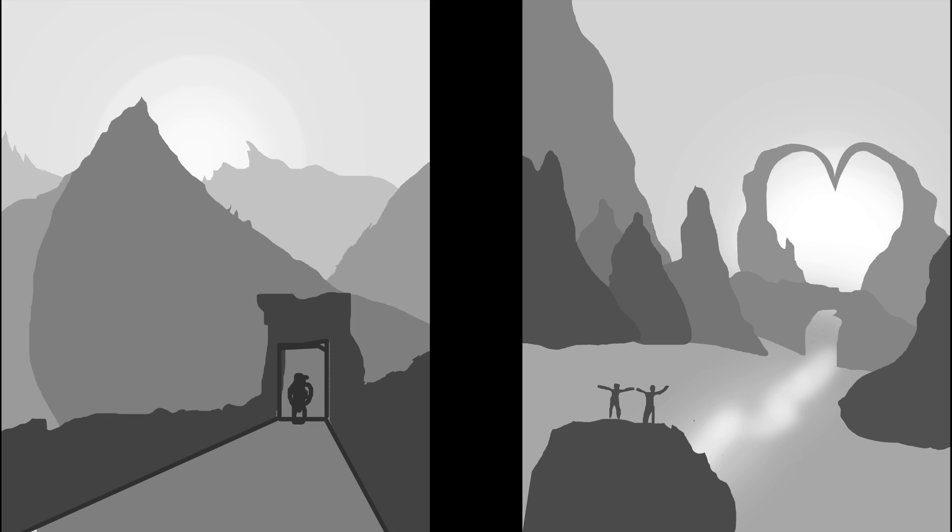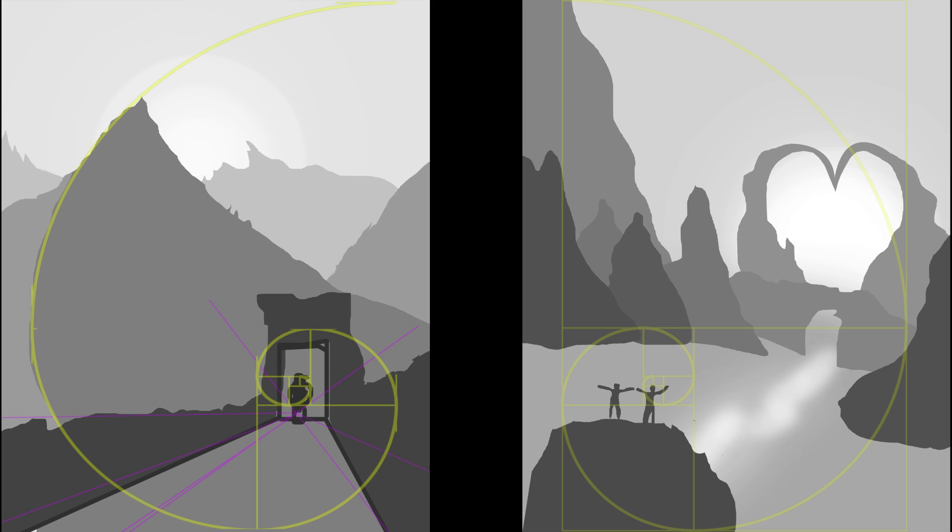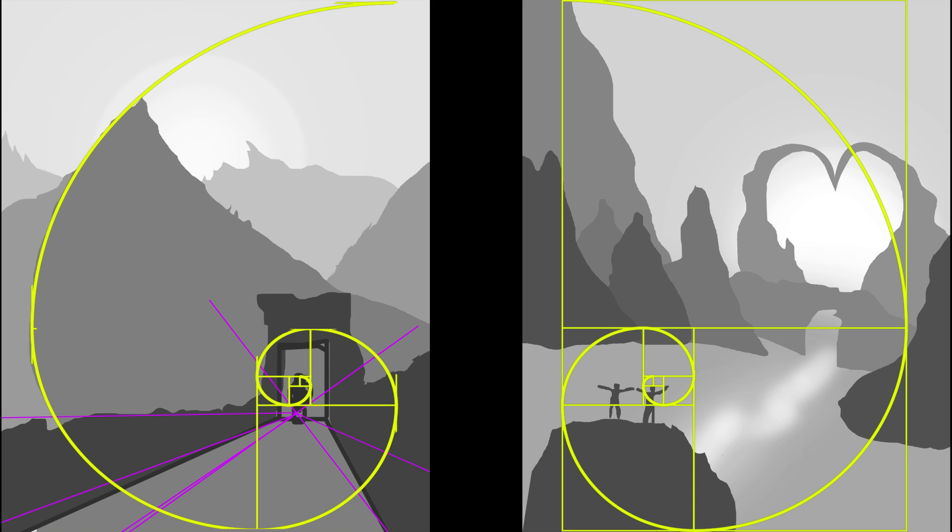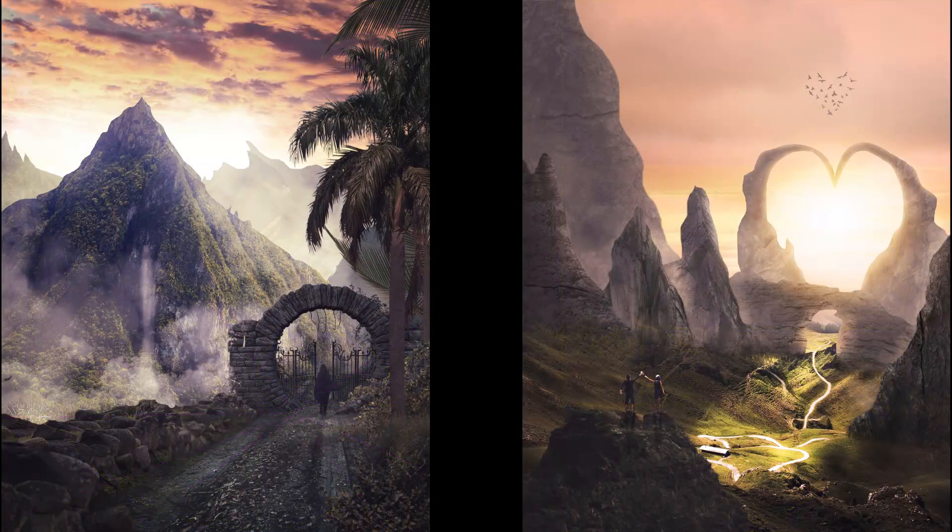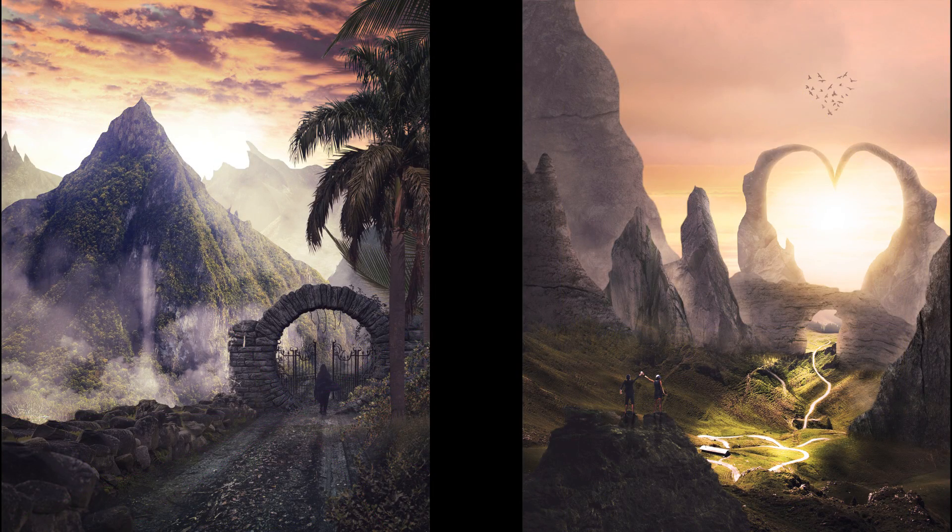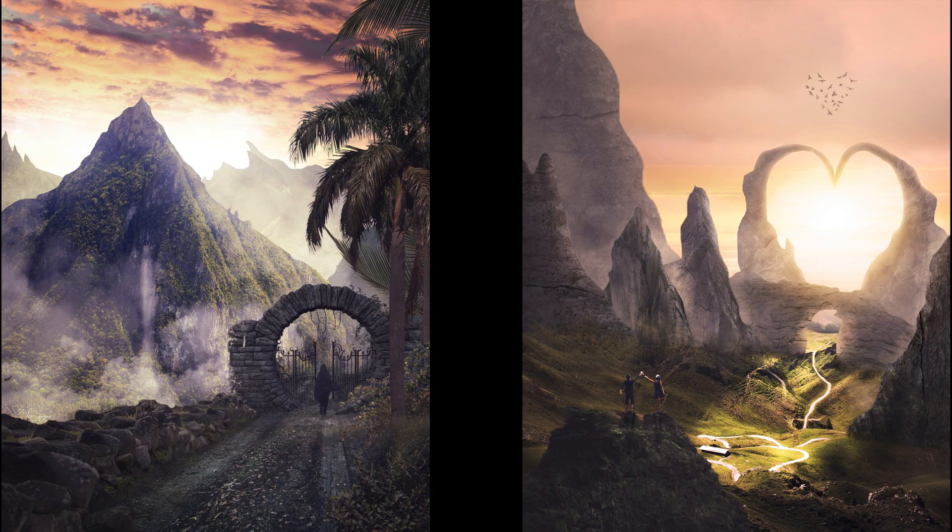Today we're gonna draw some simple lines, try to perfect their composition, and then we're gonna transform them into real images on Photoshop. This technique will help you to transform your ideas into reality.